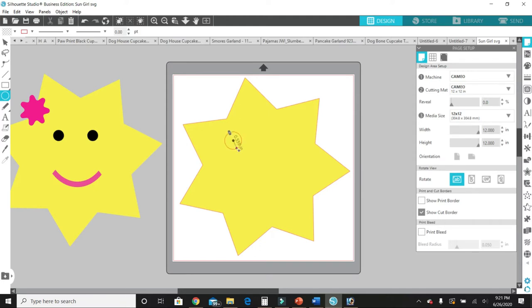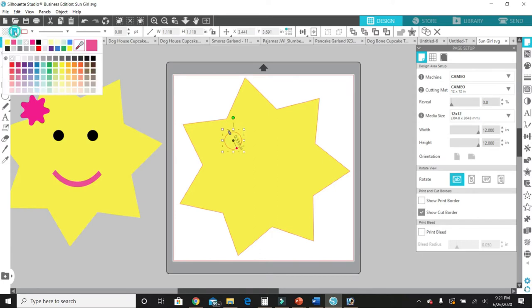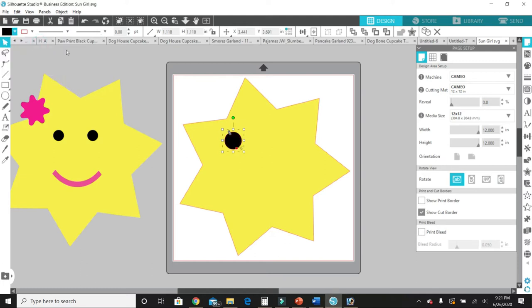There we go. Click off, click on the shape again, go up here and select the color you want. I'm going to go with black. And to me, that's still a little big, so I'm going to just bring it in some.